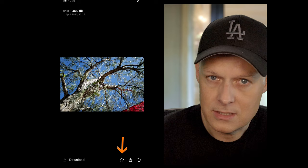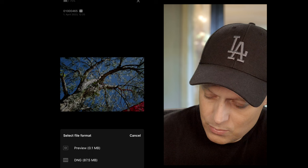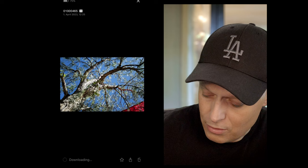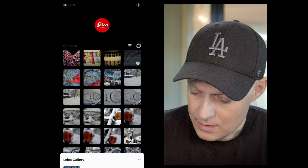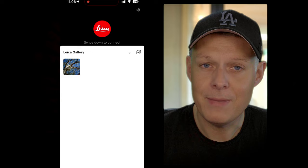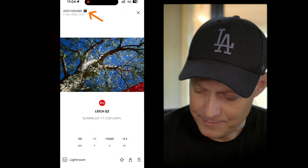I can download it — it asks which format: just a preview or the whole RAW file. Let's download the RAW file. That takes a moment because it's a 90 megabyte file. Now the file is downloaded to my iPhone. If I tap my gallery, I can see I have one picture there and I can view the actual RAW file on my phone.